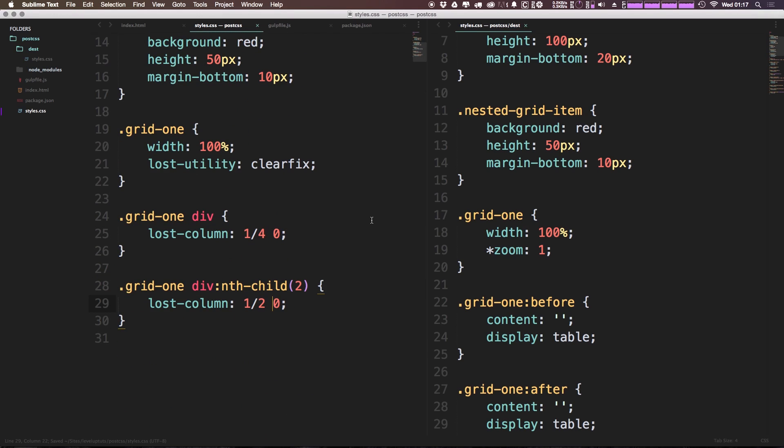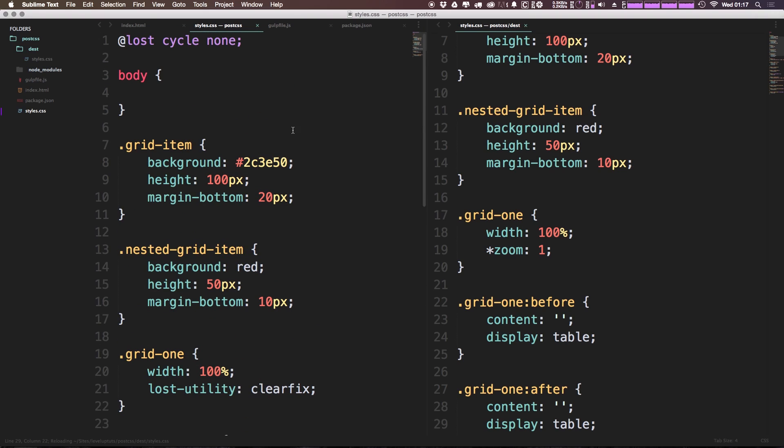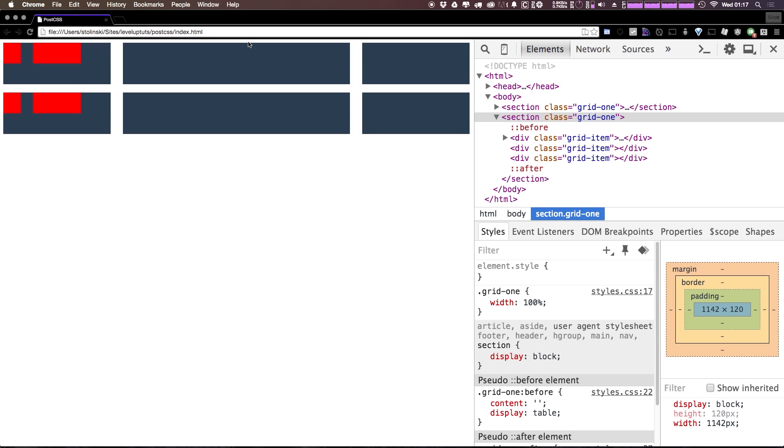Let's set this back here. I don't want to leave that cycle setting to none all the time. And you can see we have a fully functional grid once again.